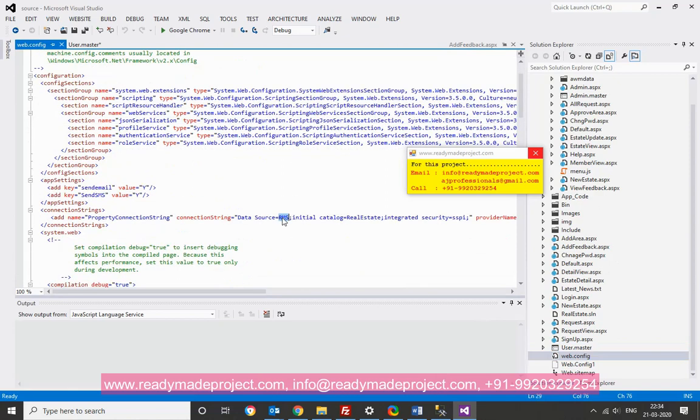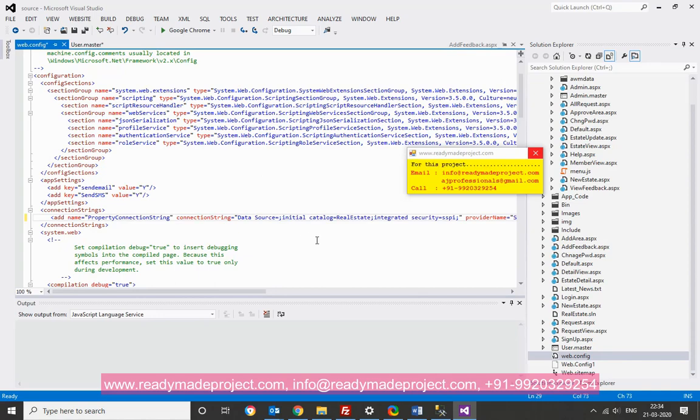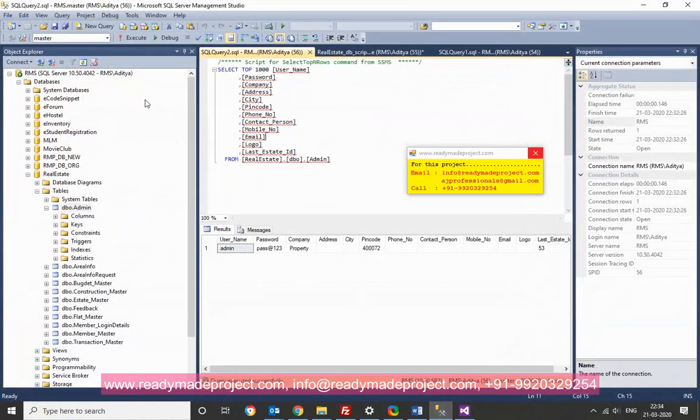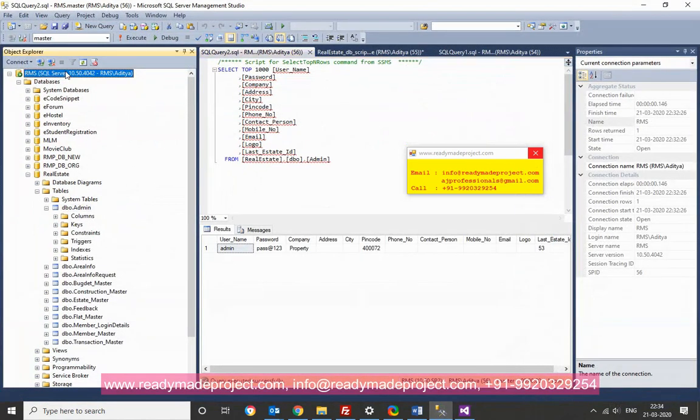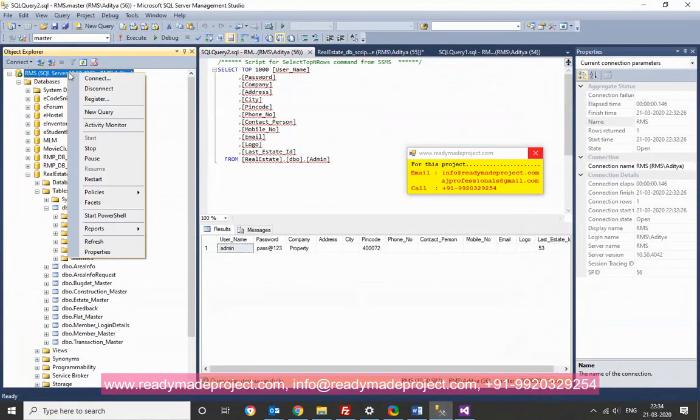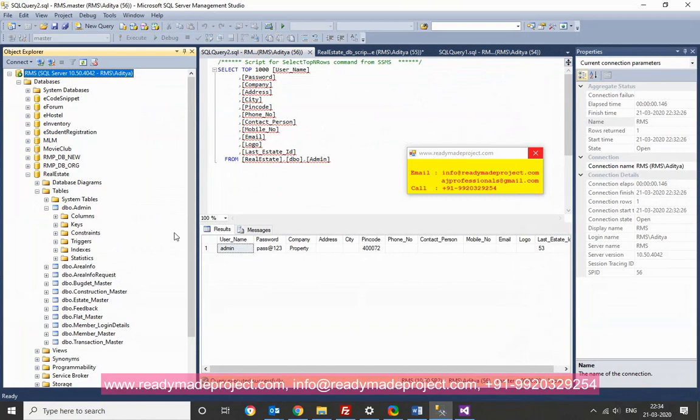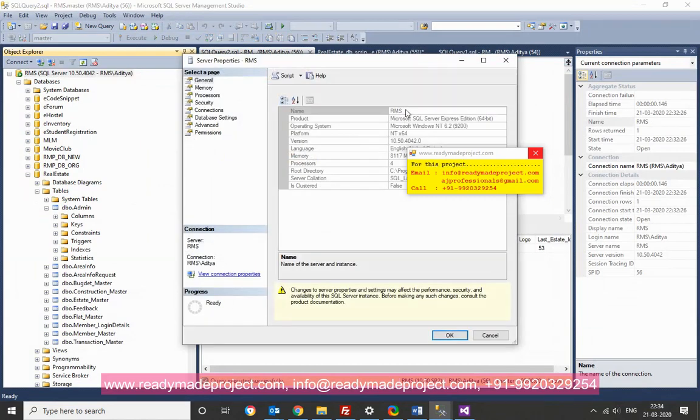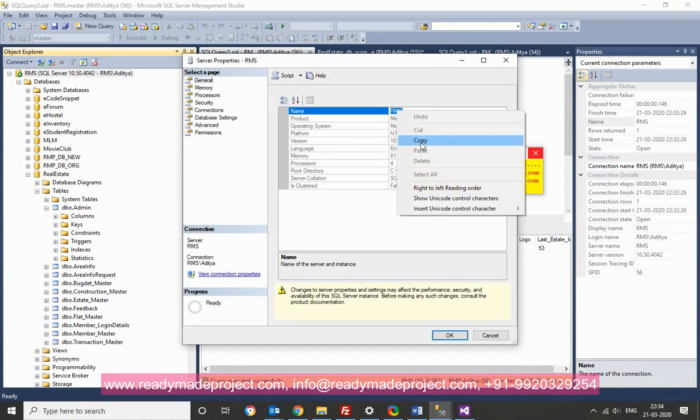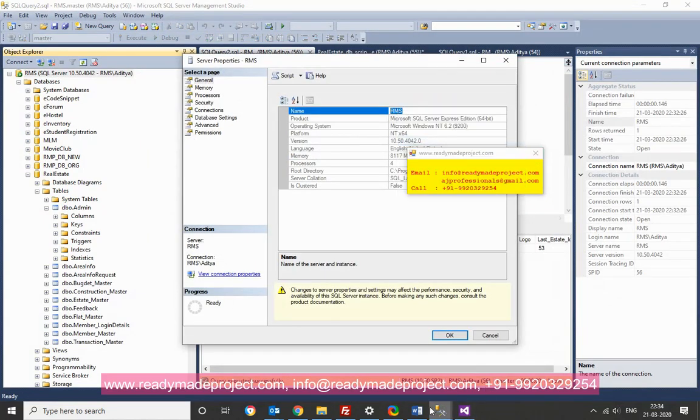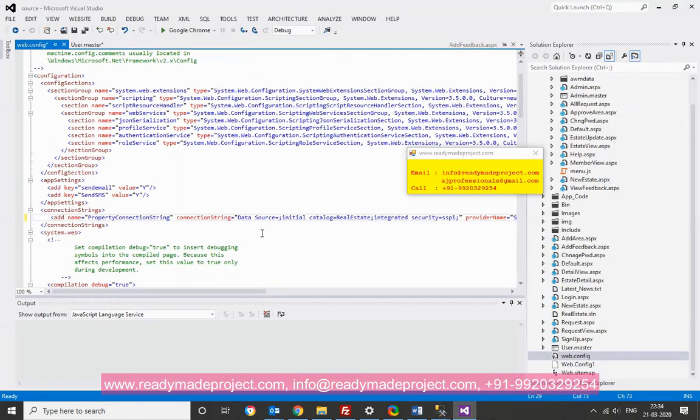You have to change this path, sorry, not path but data source name. So, where you will find it? Just go to the SQL Server, right click over the database, property, and copy this one. And just change that config file.